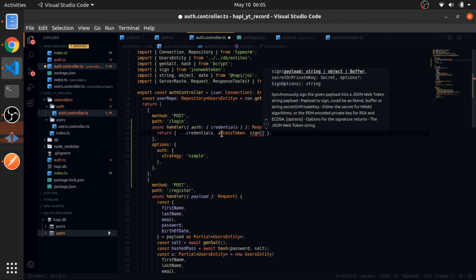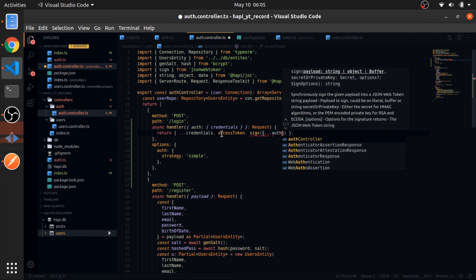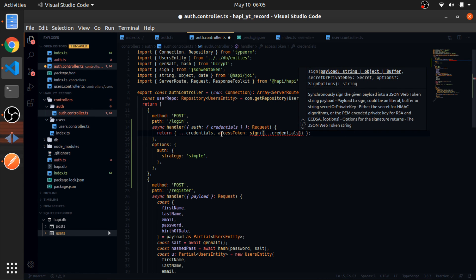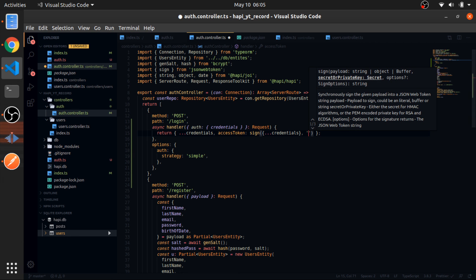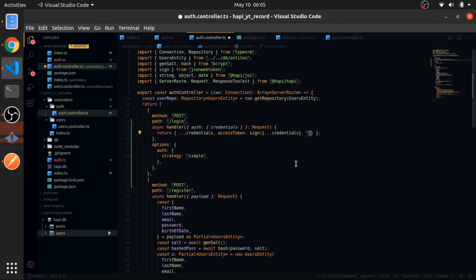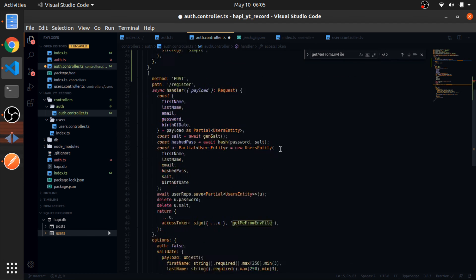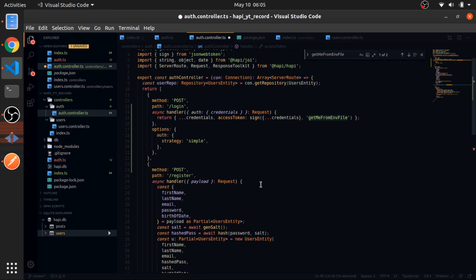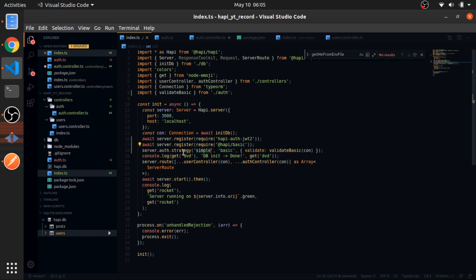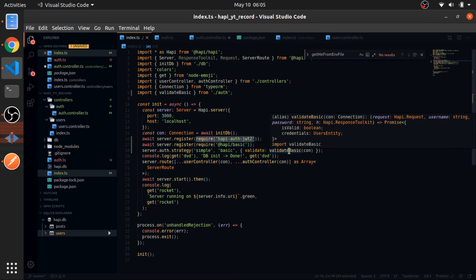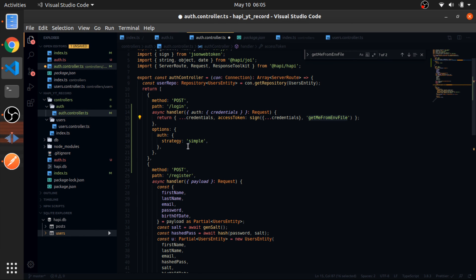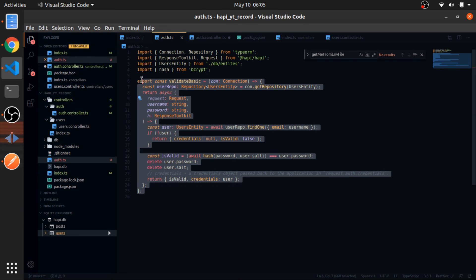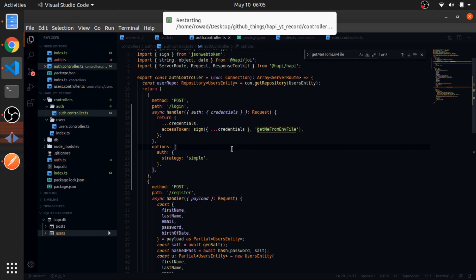What happens if I don't use Basic Auth and send a normal request? It gives unauthorized — which is correct. If I send a wrong email, it's also unauthorized, but notice the message: 'Bad username or password'. HappyJS handles this for us. Now I'll return the JWT token: the access token will equal sign — the credentials which is the user — with this key, the same key used in the register route.